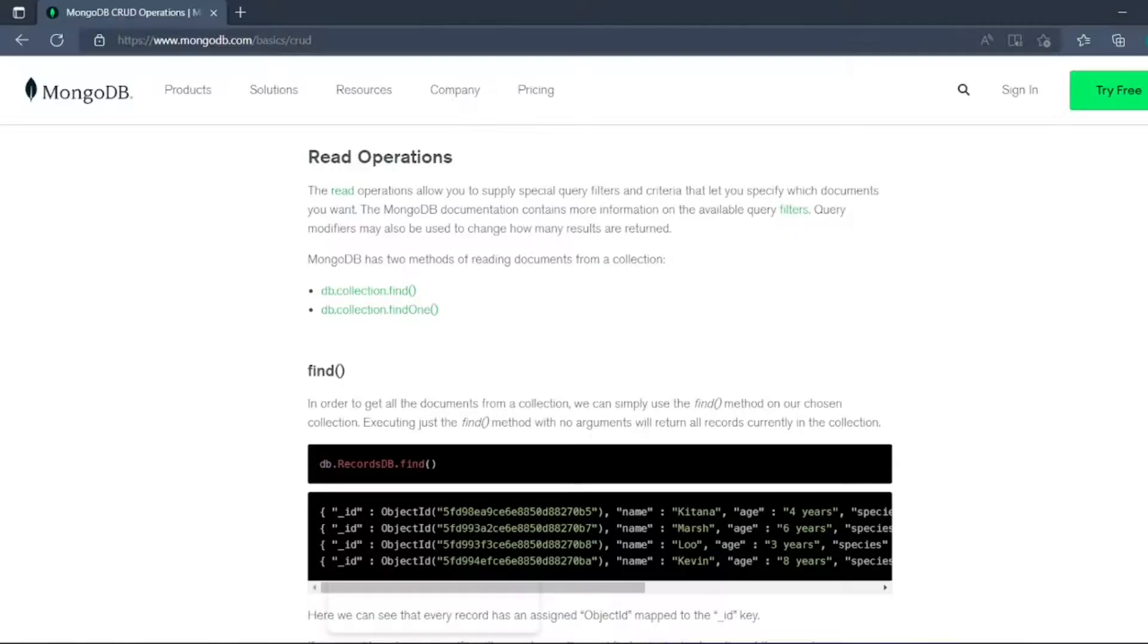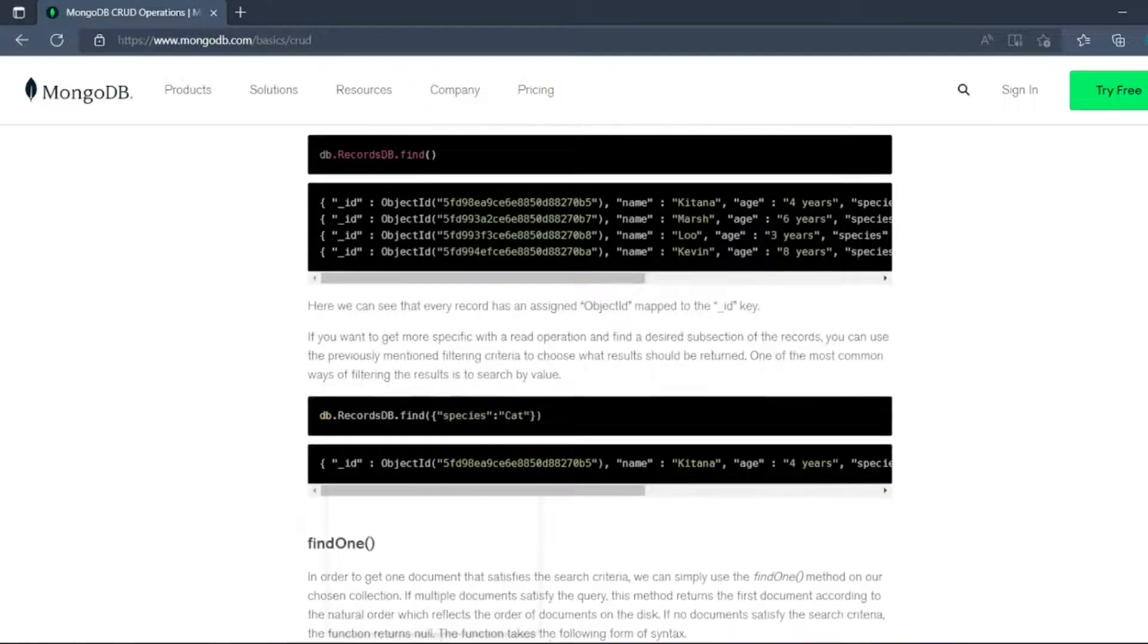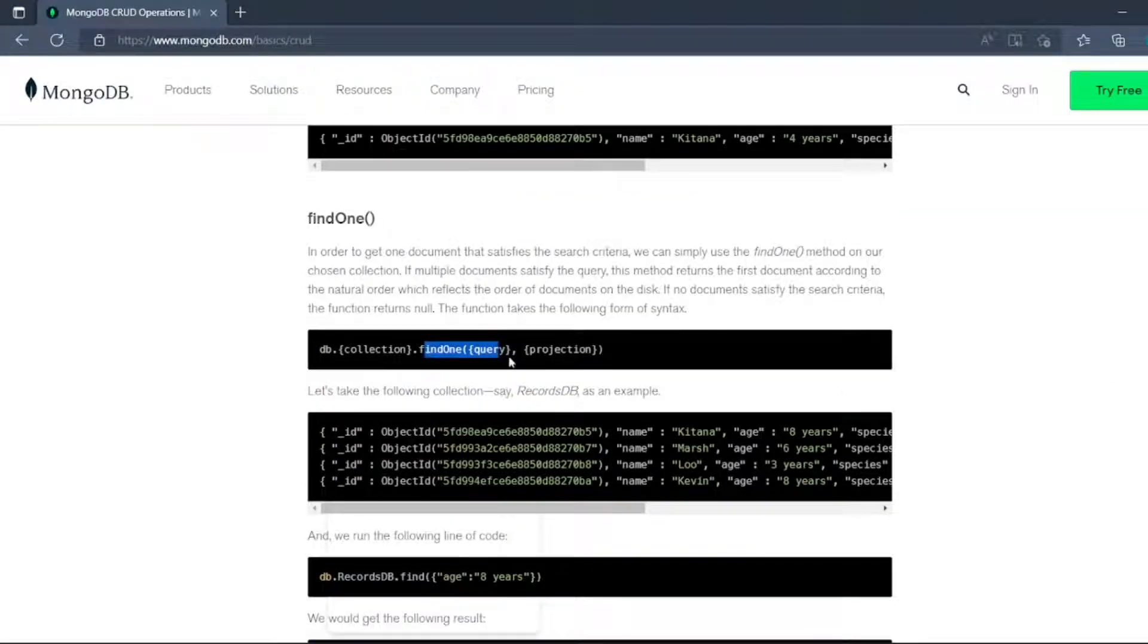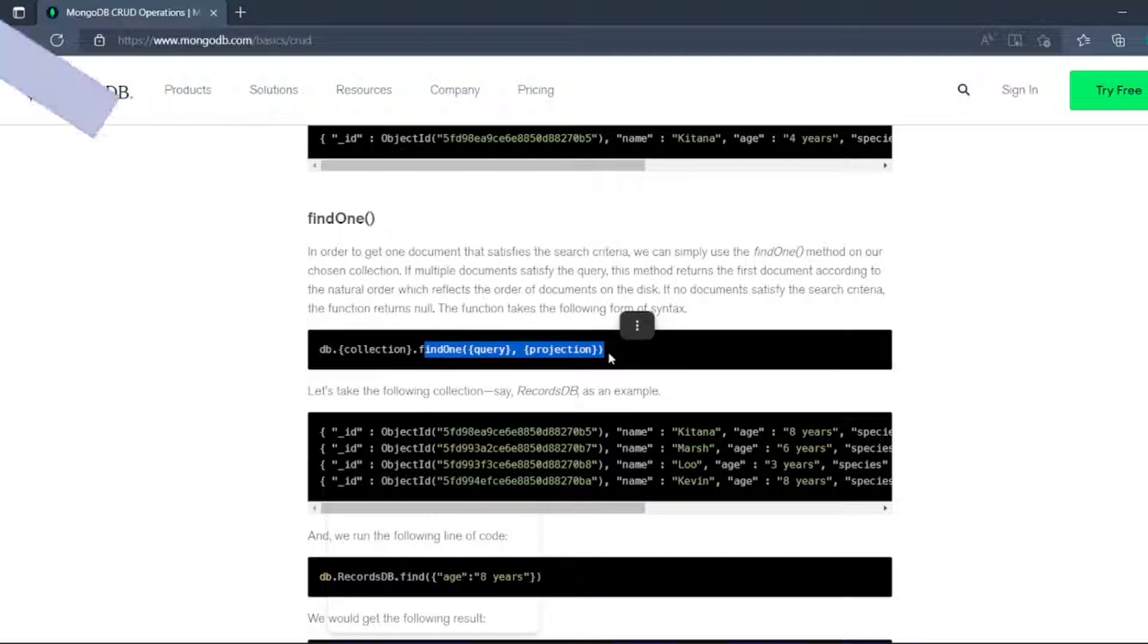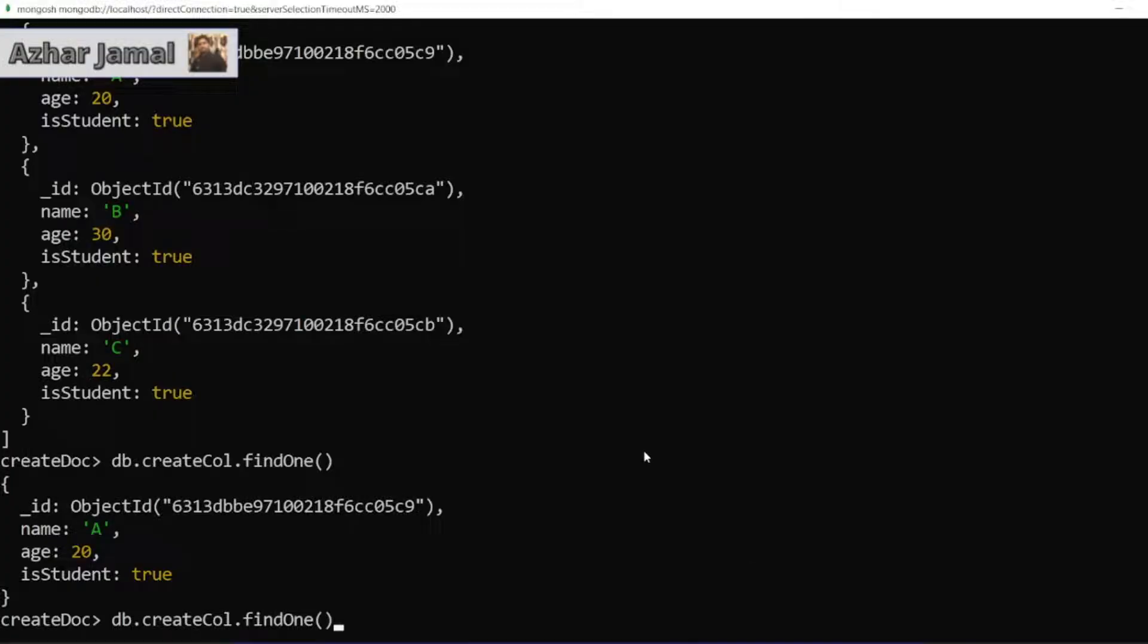Now, what else operations we do have? So for find, we can see db.createCol.findOne query and projection. What is the query? What is the projection? So first we will see what is the query. Let me go back to shell.